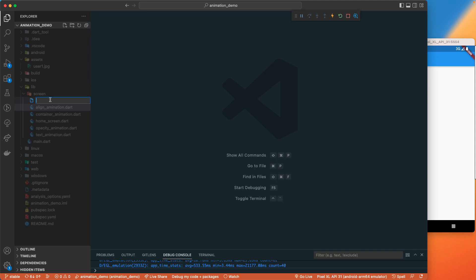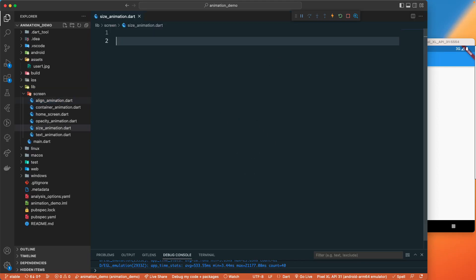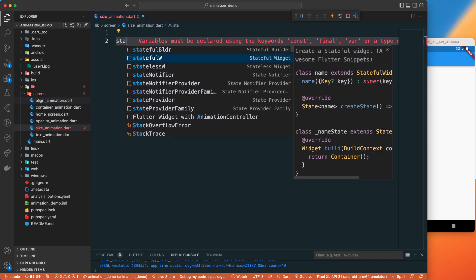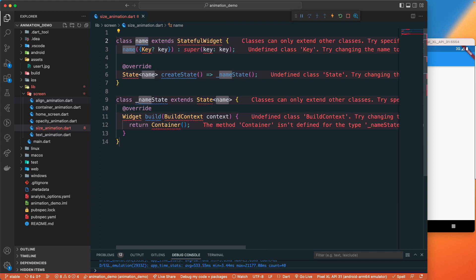Let's go to the screen and add a new file. Let's call this one size animation. Let's go to the animation.dart file and let's have a stateful widget because we need to set a state.